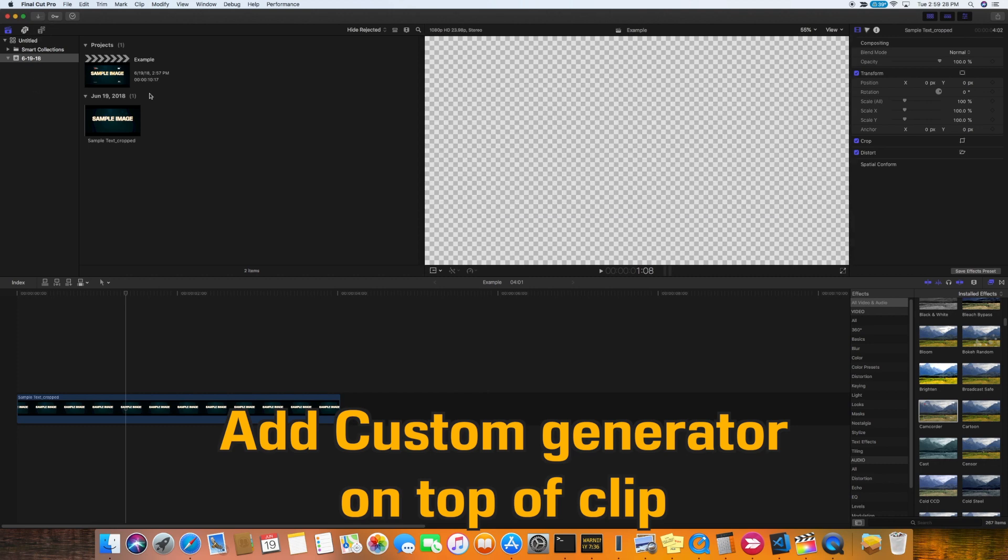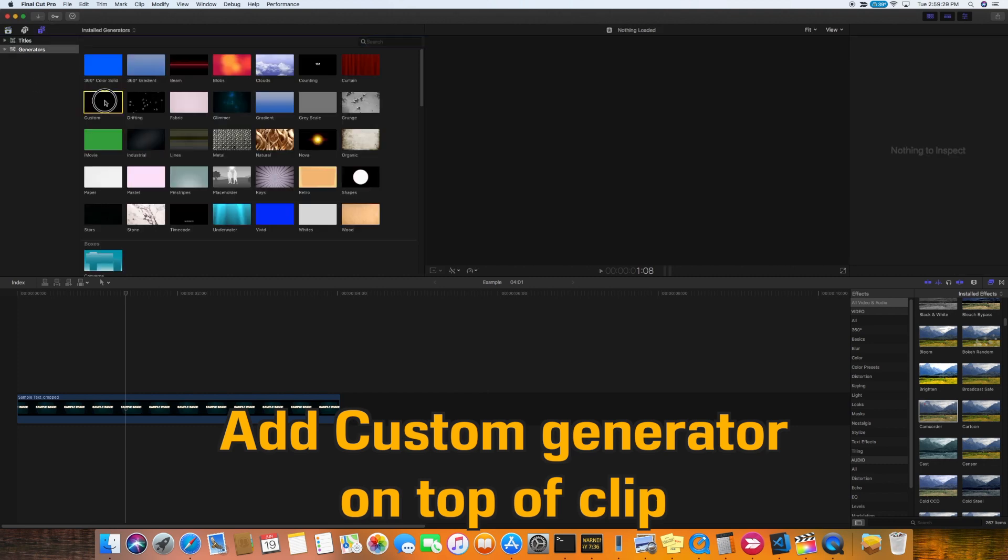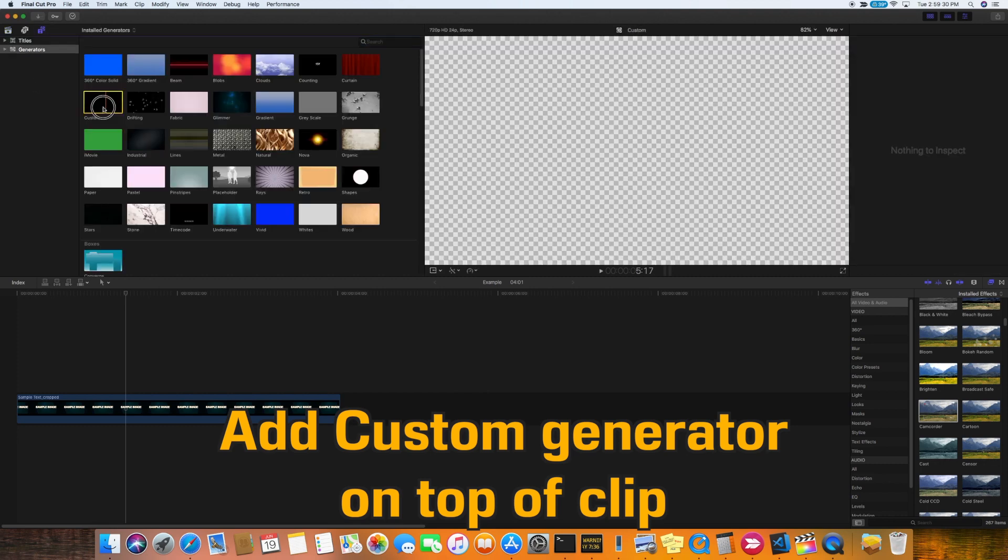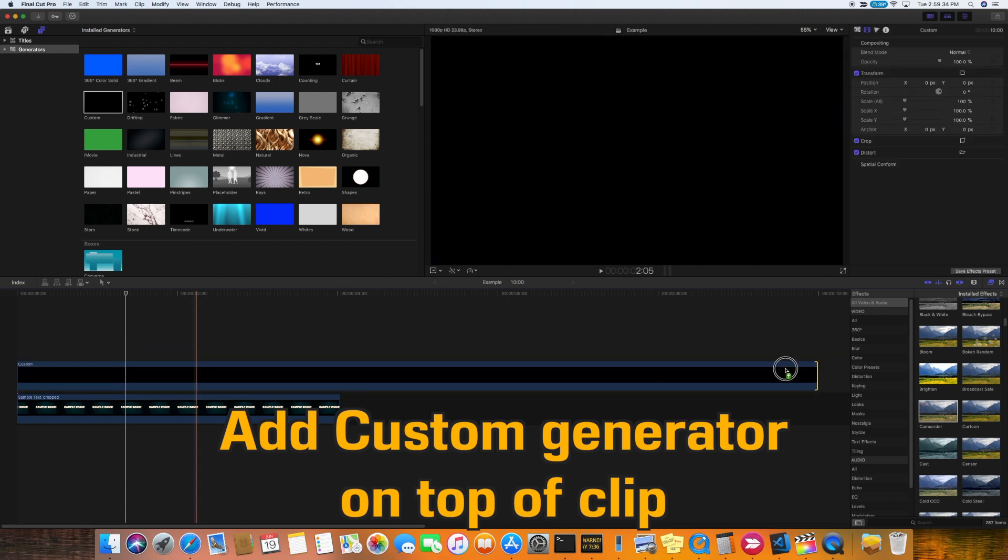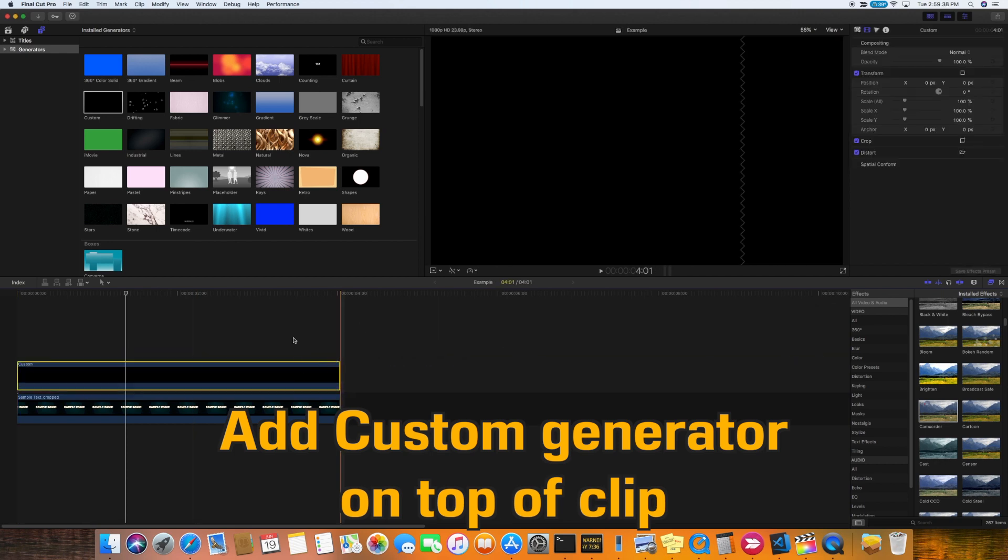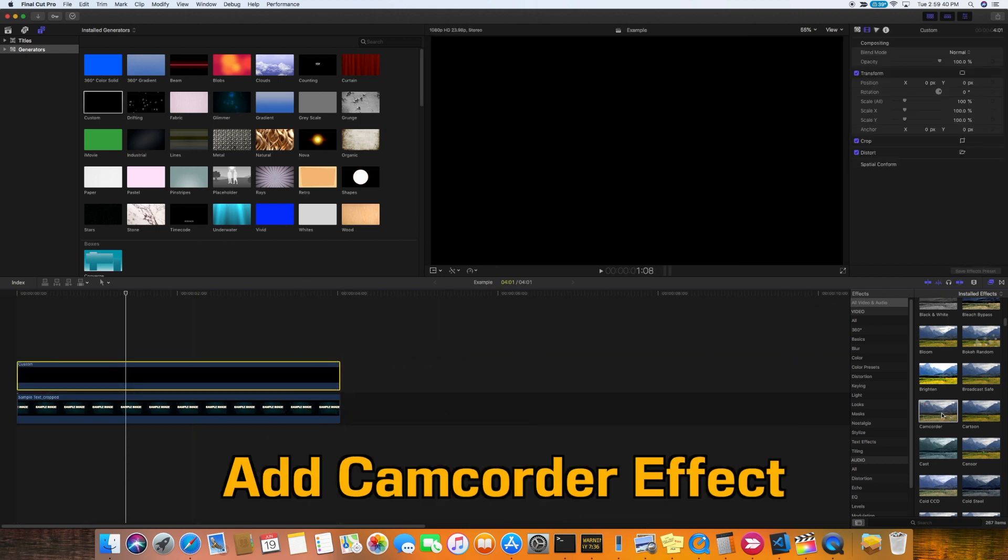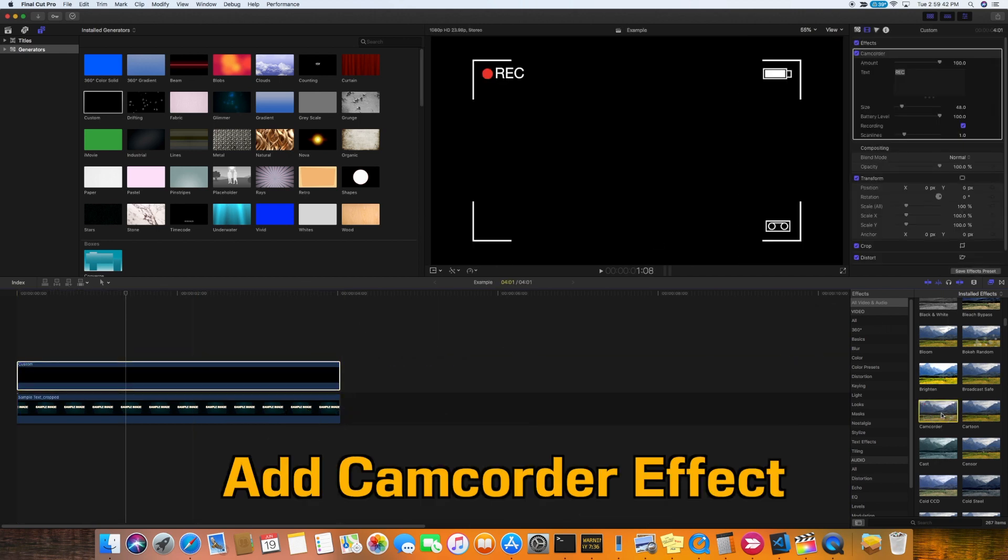The first thing is we want to get the custom generator and add that on top of our clip. Then add the camcorder effect to the generator clip.